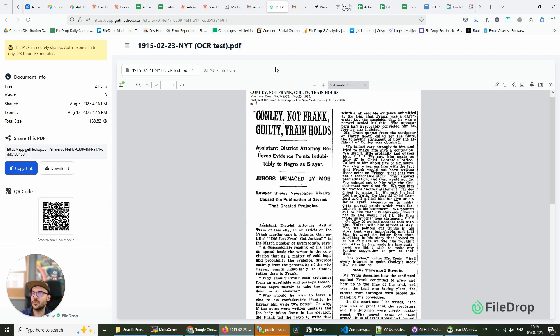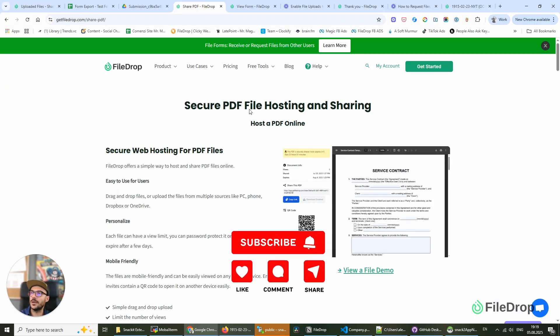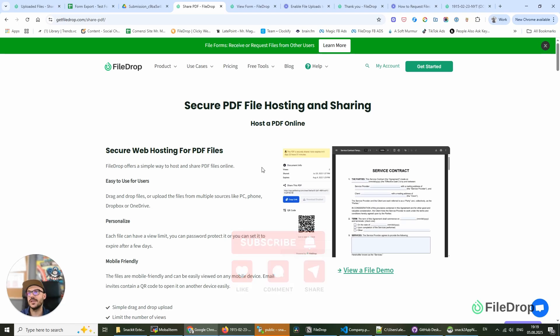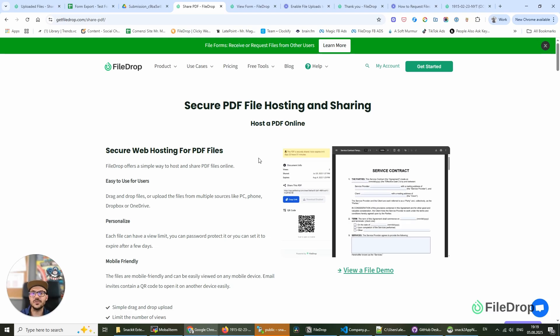Thank you so much for watching. If you want to find out more about this feature we have, and you want to use it and share PDF files online securely, go to www.getfiledrop.com and find out more about our features. Thank you so much and see you next time. Cheers. Bye.